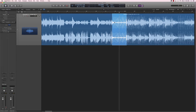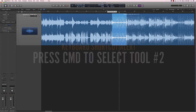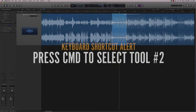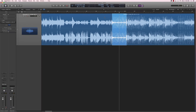By the way, I'm using the cross on the second tool slot. That way, by pressing Command, I can just go back and forth between the selection tool and the cross.